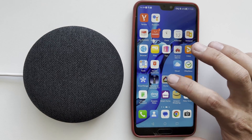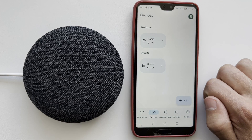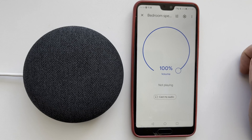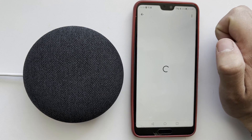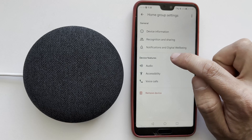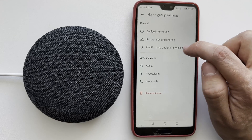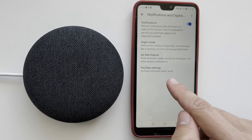Open the Google Home app. Choose your Google Home device. Go to Settings, then Notifications and Digital Well-being, then YouTube settings.